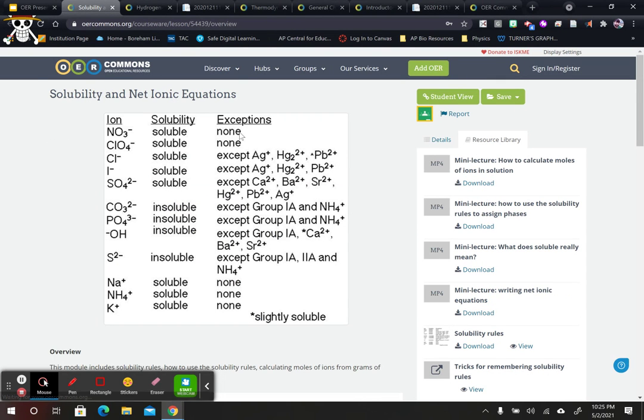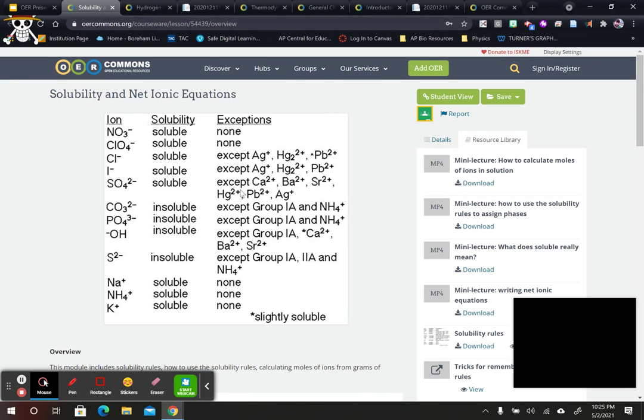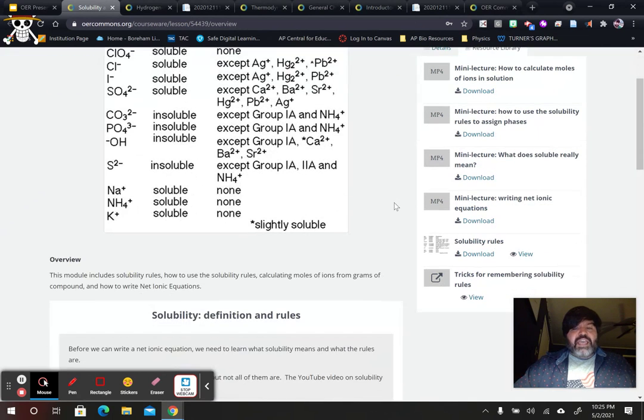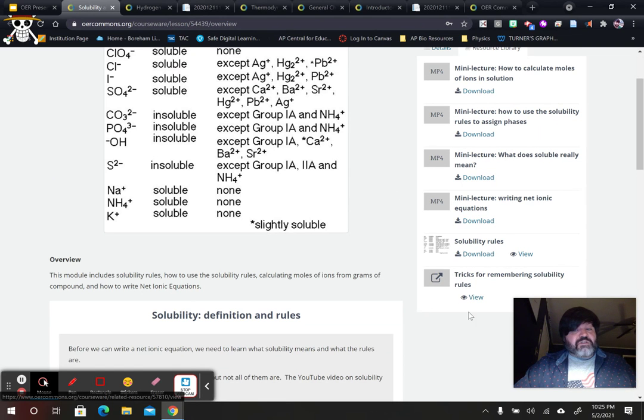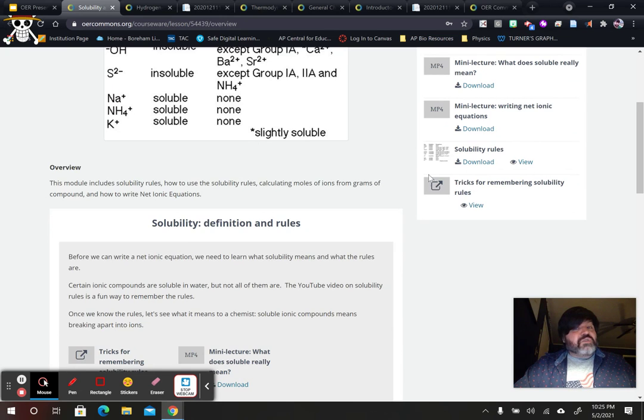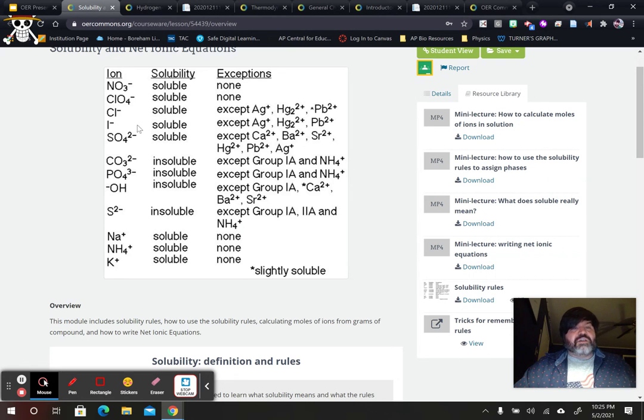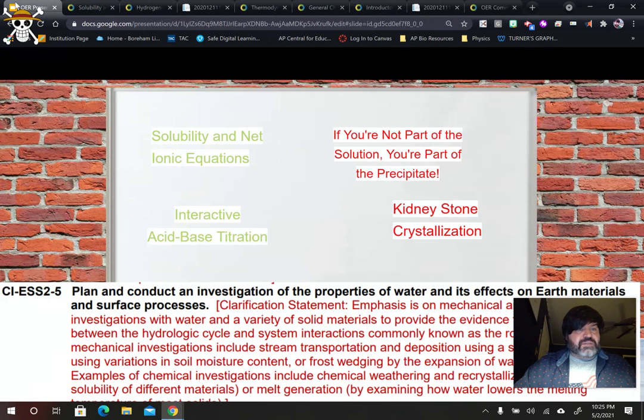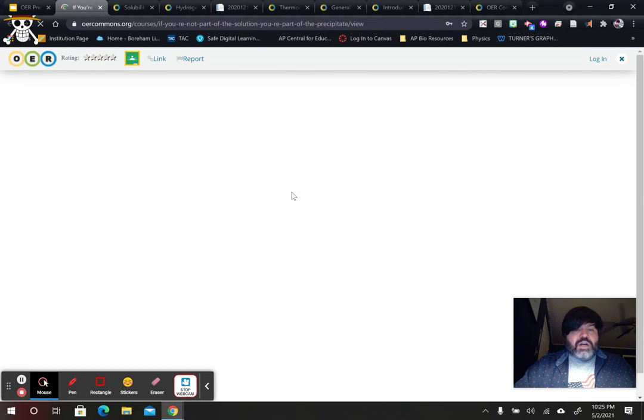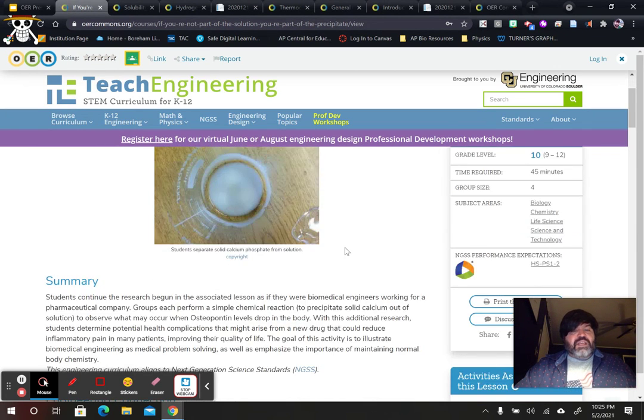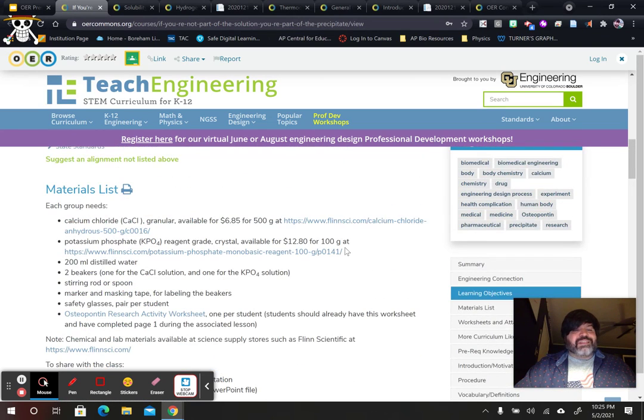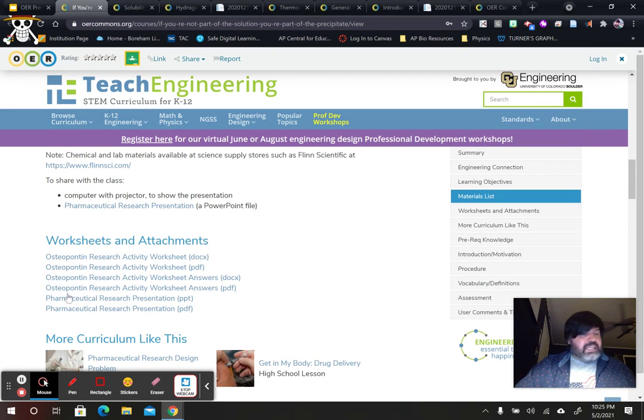So this one resource right here, over solubility and net ionic equations, a female teacher has shared with us all of their lessons in which they introduce the solubility rules. Then they show the kids how to handle the solubility rules. There are tricks for remembering the solubility rules, which I'm going to share with my kids because they were quite funny. And then it just gives you some MP4 videos that you can use in class to show kids how to do net ionic equations. OK, now here's a lab that's associated with net ionic equations called If You're Not Part of the Solution, You Are the Precipitate. That's a running joke in chemistry. And I'm actually going to do this lab or a lab just like it with my kids tomorrow. So I'm excited about that. Hopefully they will enjoy it.